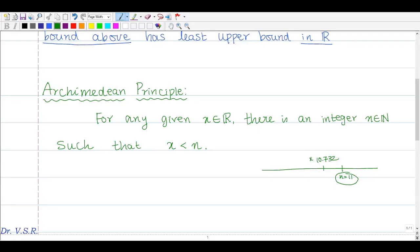For example, if I give you 100.532, there exists an integer — say 101 — which is greater than it.